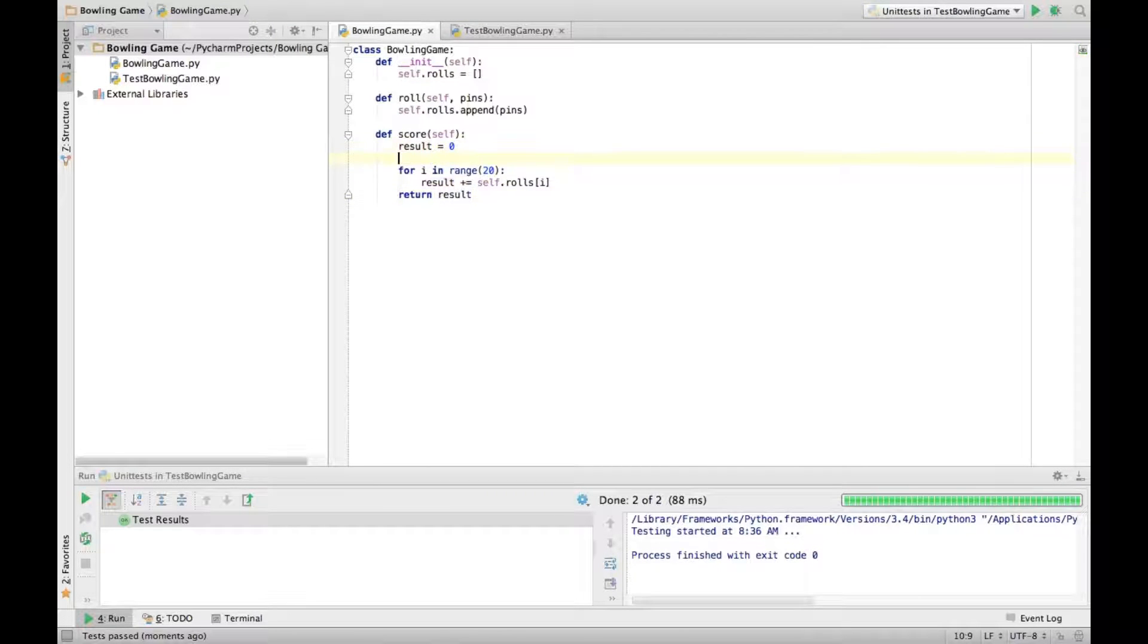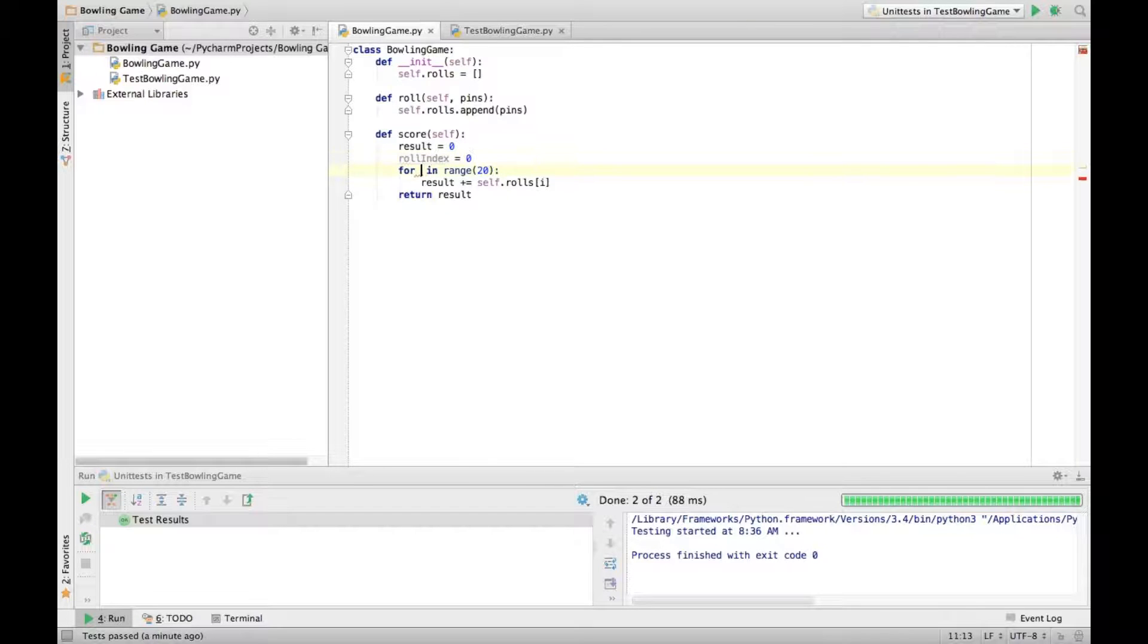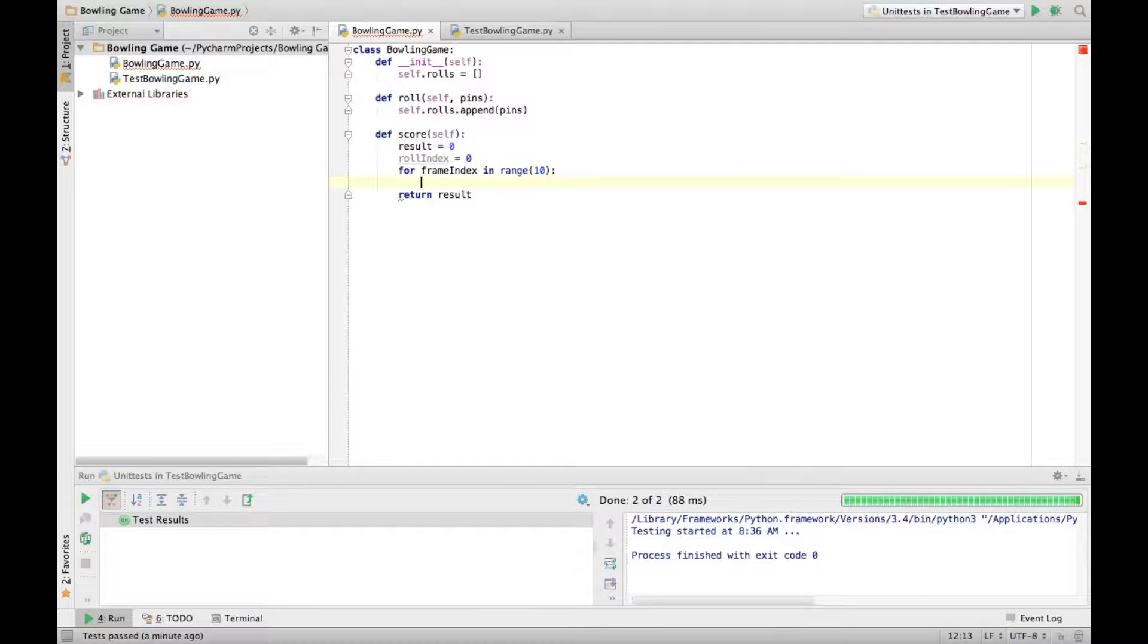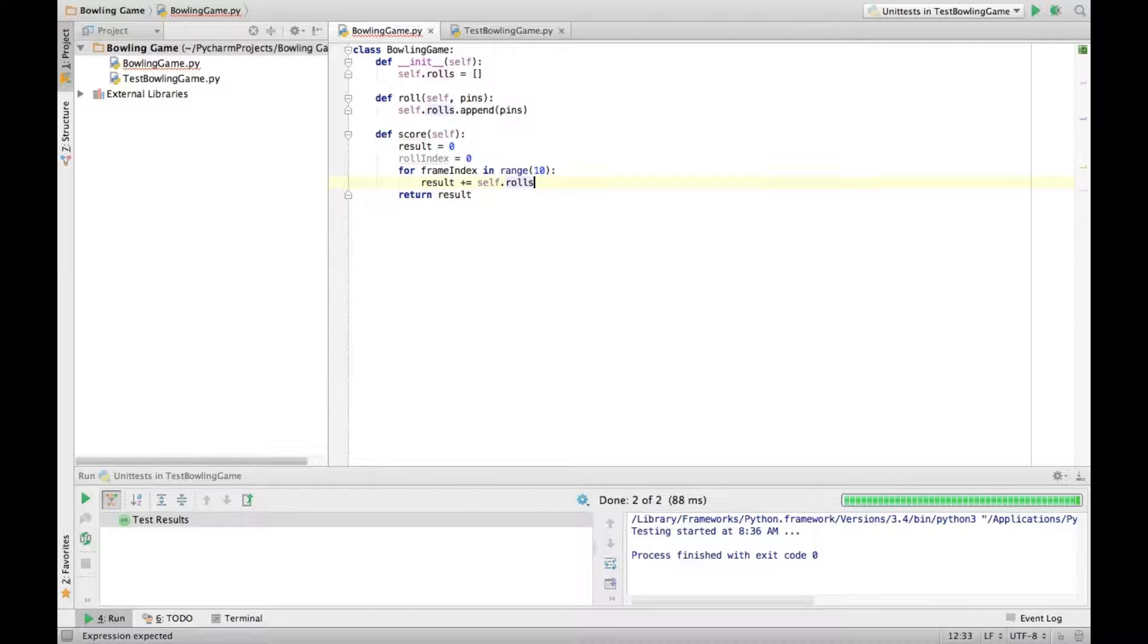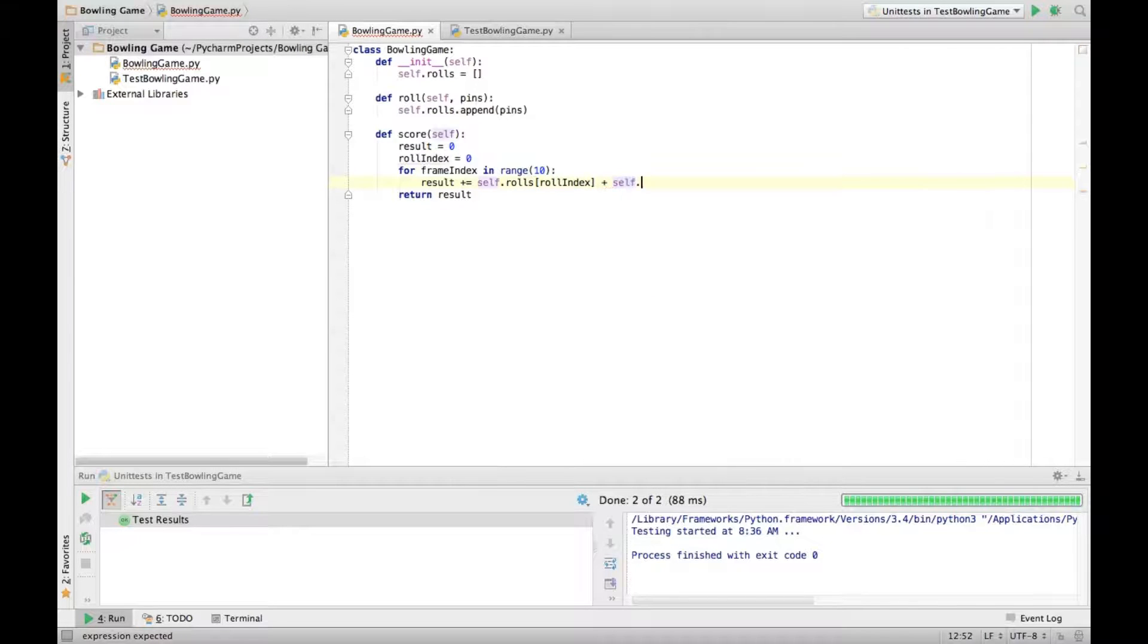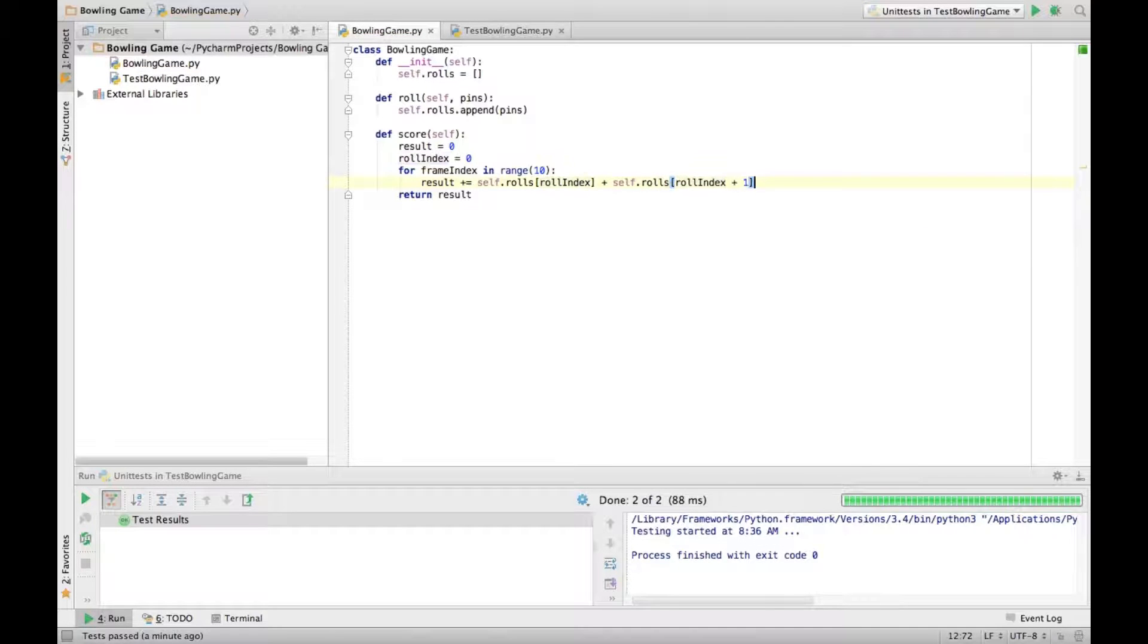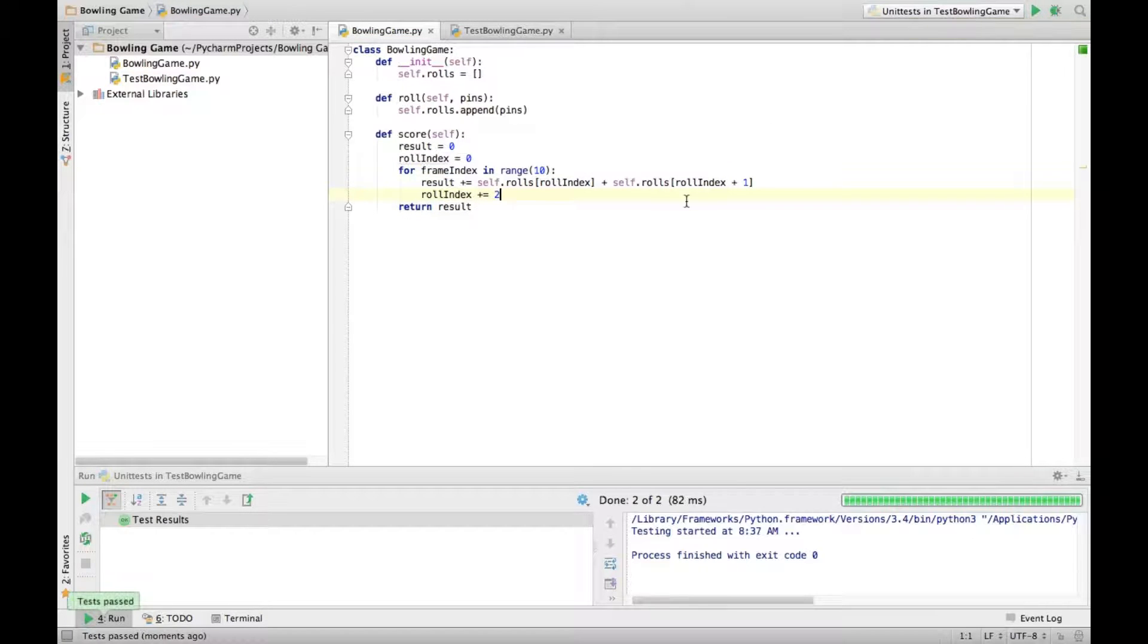So let's see here. Now we're going to create our role index. And then for frame index in range to 10, we're going to do something else entirely here. And we're going to say result plus equals self dot roles of role index plus the roles of role index plus one. And role index plus equals two. Alright. That works. Now we're going through frame by frame.